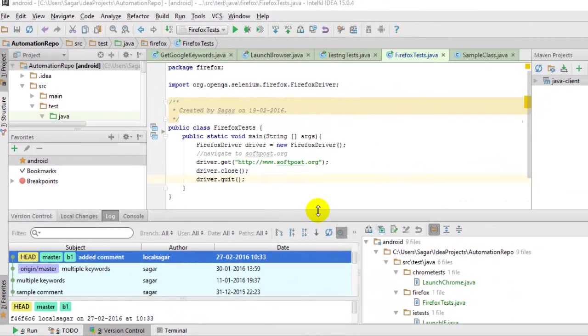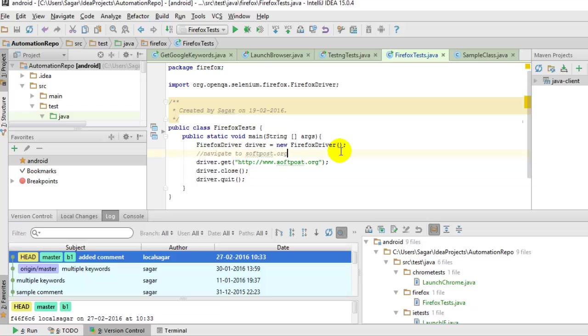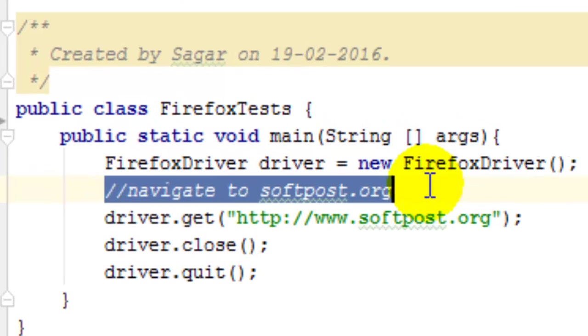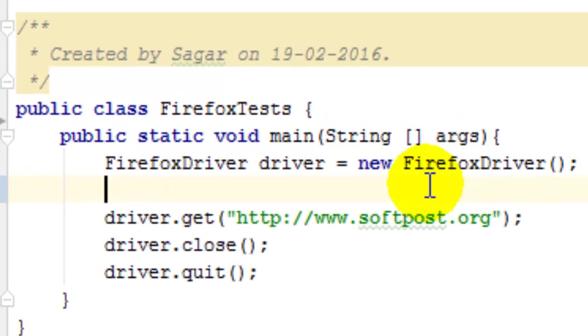Hi there, in this video I'm going to explain how you can commit changes in your IntelliJ project to git. Right now I'm going to make a change to this file. I'm going to remove this comment and save this file.